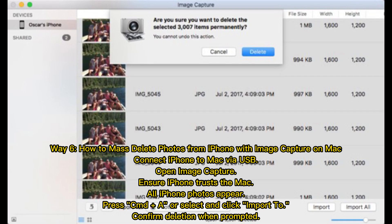Way 6: How to mass delete photos from iPhone with Image Capture on Mac. Connect iPhone to Mac via USB and open Image Capture. Ensure iPhone trusts the Mac. All iPhone photos appear — press CMD plus A to select all, then click Import To and confirm deletion when prompted.